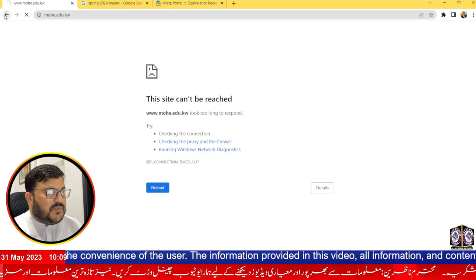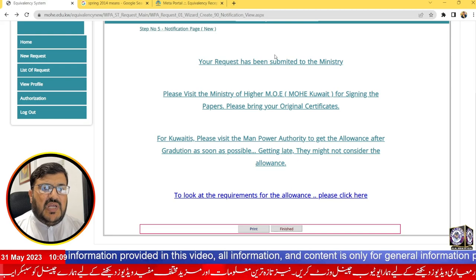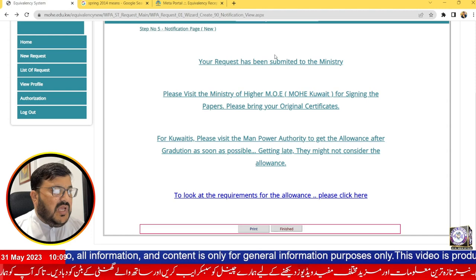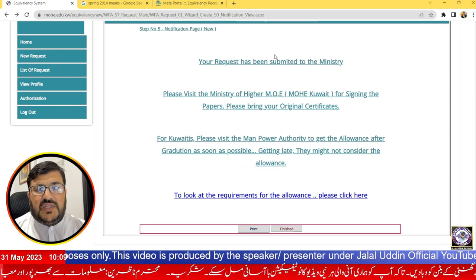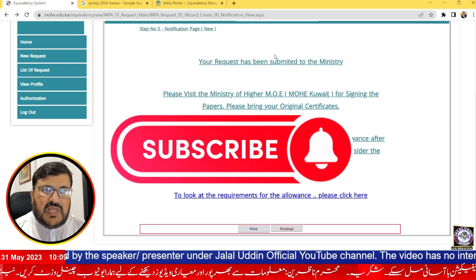That covers the complete Ministry of Higher Education equivalency process. If you have any queries or doubts, please comment and I will try to explain in detail. Please share this video with colleagues who may also need help with their higher education equivalency, subscribe to my channel, and press the bell icon to get the latest videos about Kuwait processes. Thank you so much, Allah Hafiz.